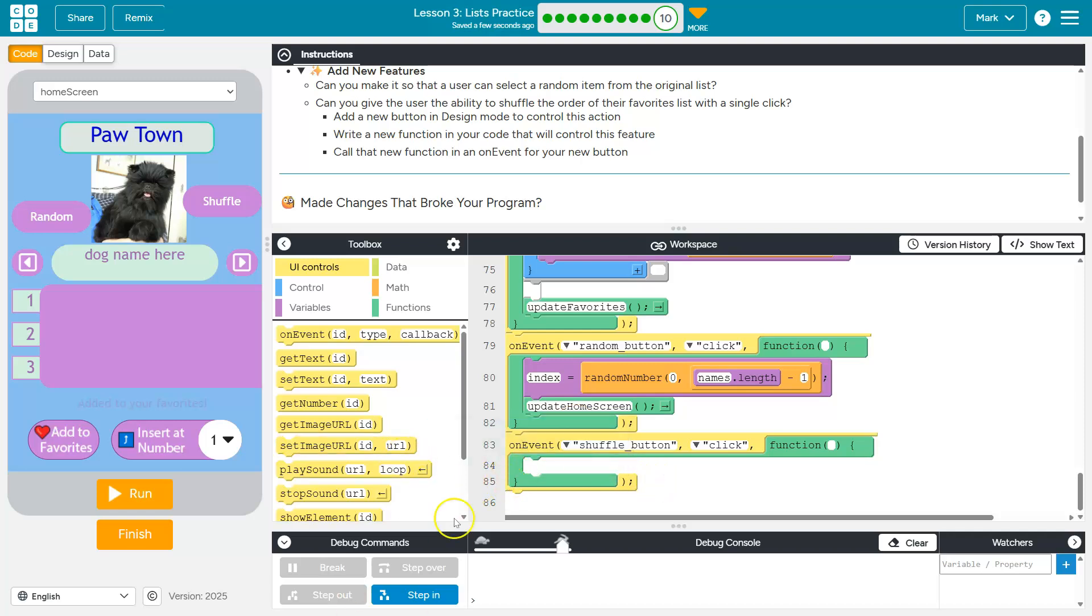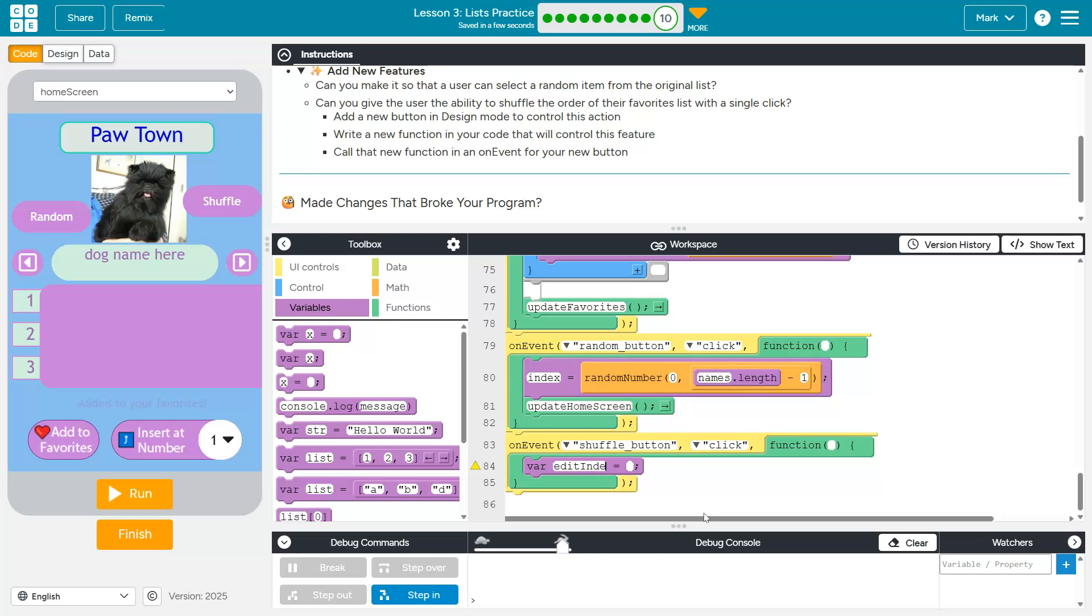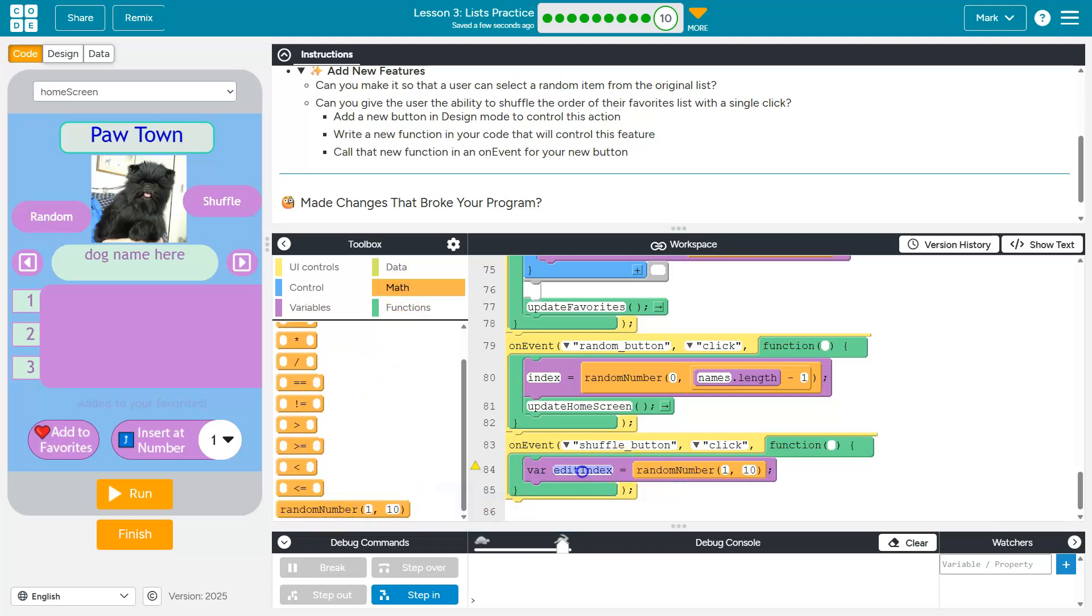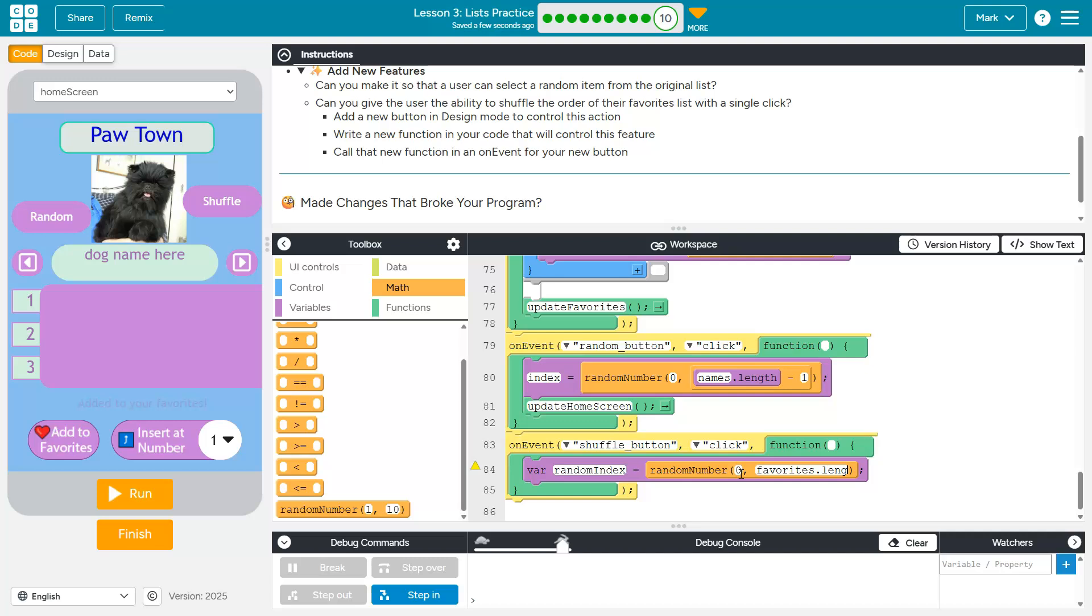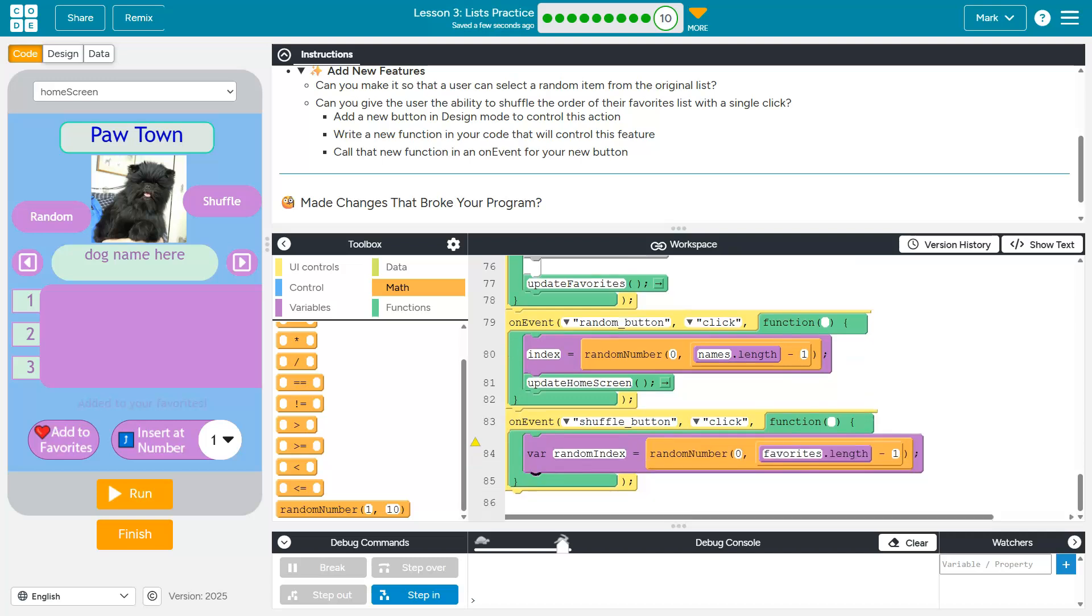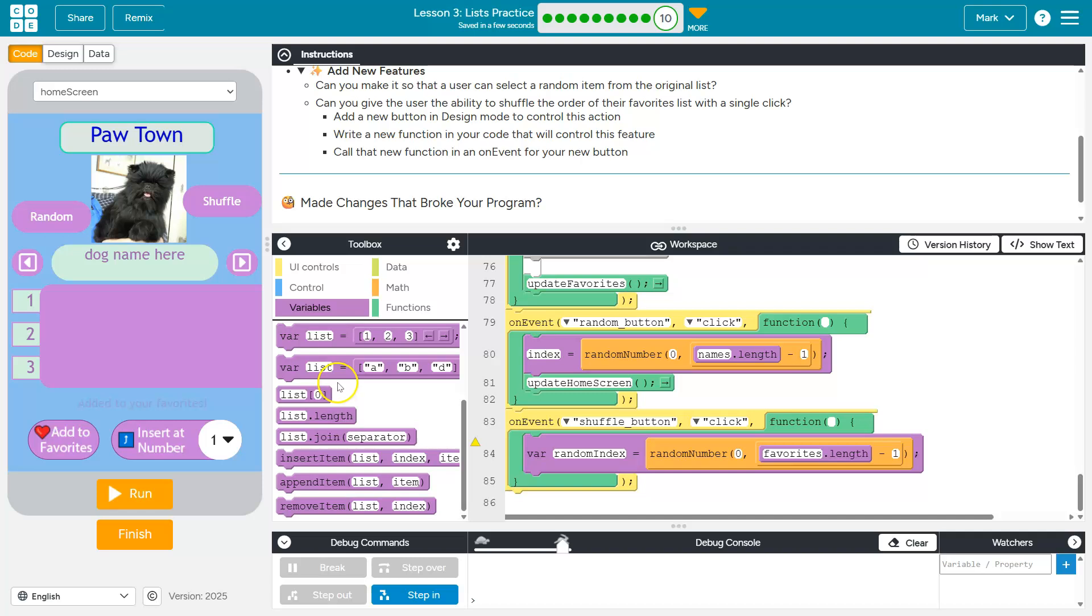So one of the ways I've seen this done or I like is I'm going to create a new variable called edit index. It could be called random index, but maybe I'll just say random index. Okay. Now random number, since it's an index, it has to start at zero and then I'm going to use my favorites list. So I'm going to say favorites dot length and minus one to make sure it's a valid index. Great. So I am randomly picking a valid index from my favorites list. Now, how am I going to use that to shuffle?